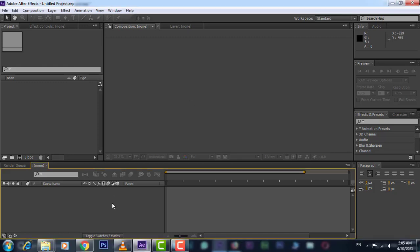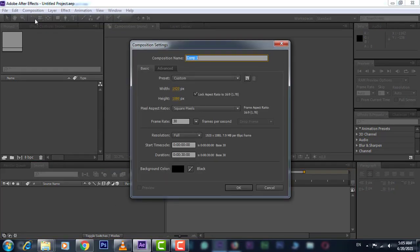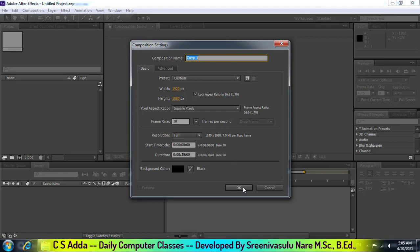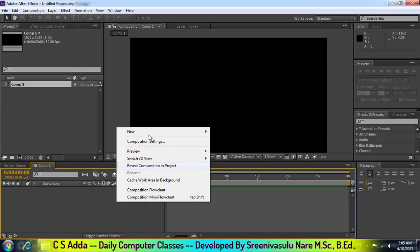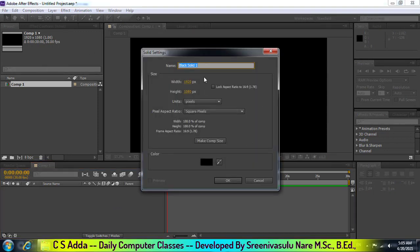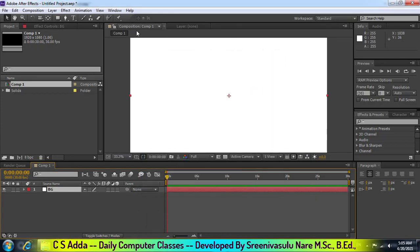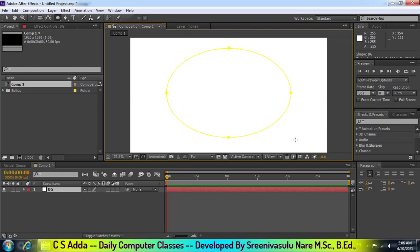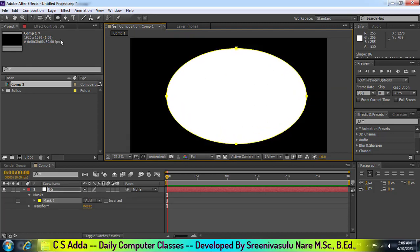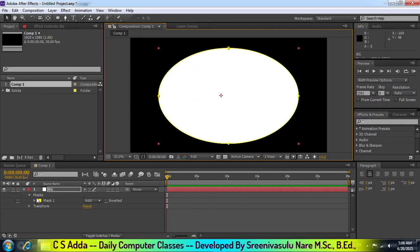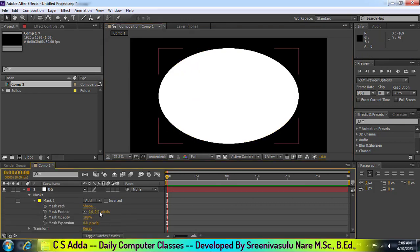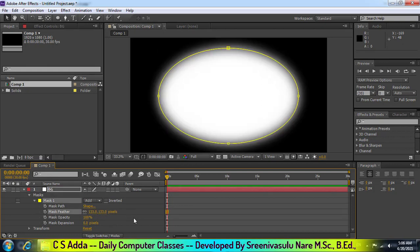Hi friends, welcome to CS Adda. We are going to open the screen and create a solid layer with a white color. Then we will add a yellow layer and add a blur to the mask layer.